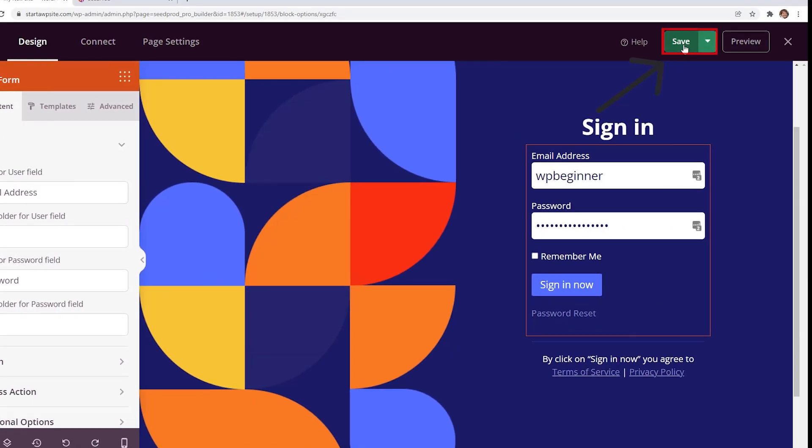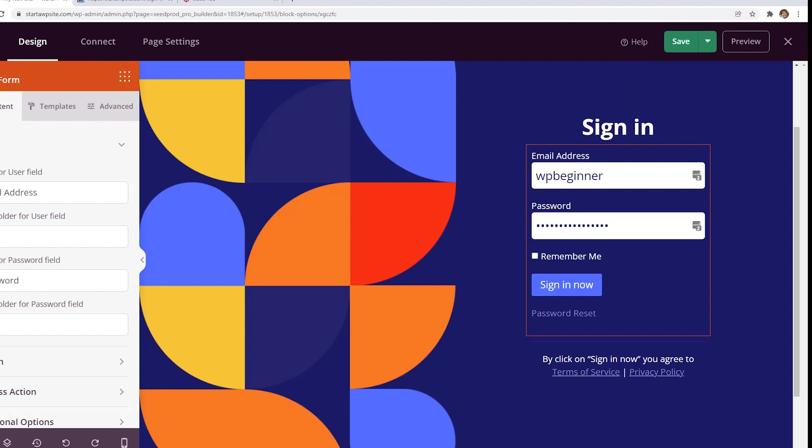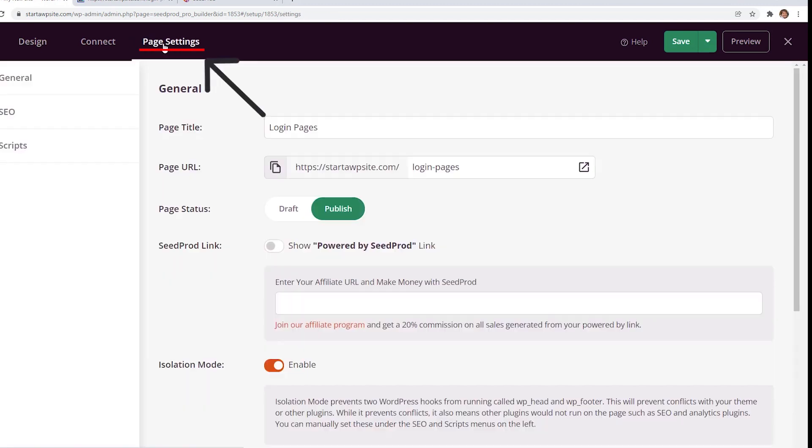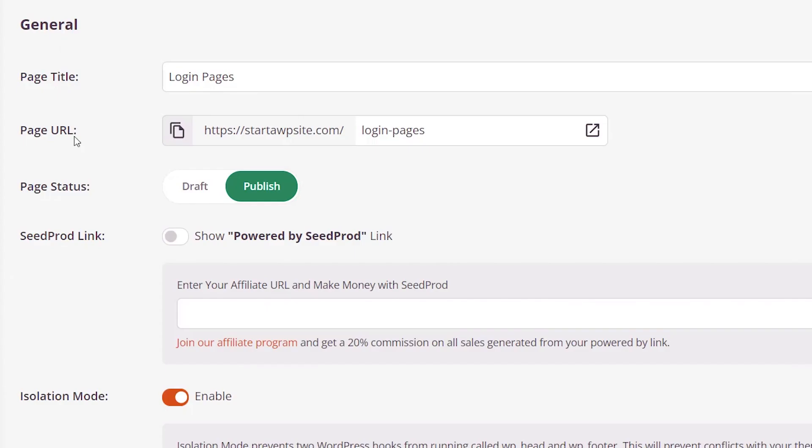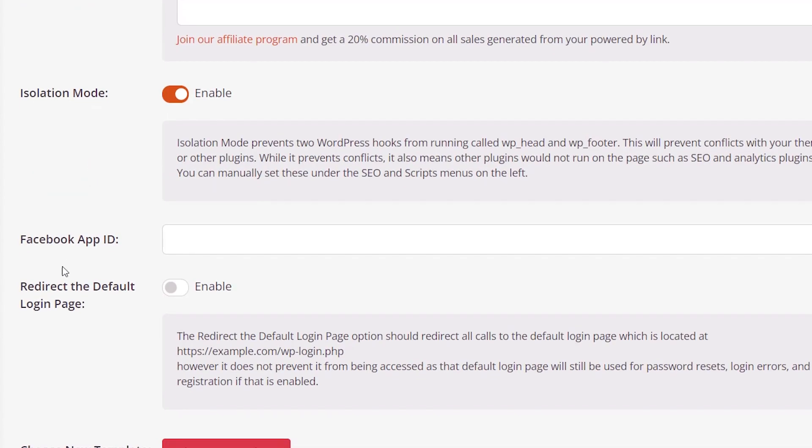Now up here, we can click save and with the little arrow dropdown, we can also choose to publish. There's a couple other things we'll need to do. Let's go under page settings and under redirect the default login page, we want to enable that because we want to redirect them to this one.